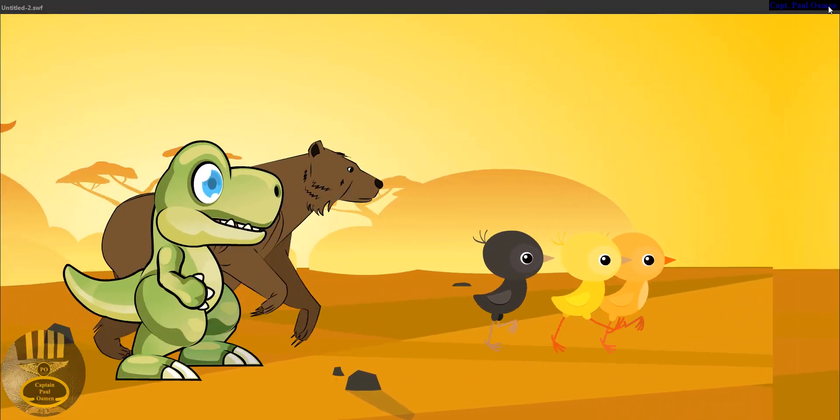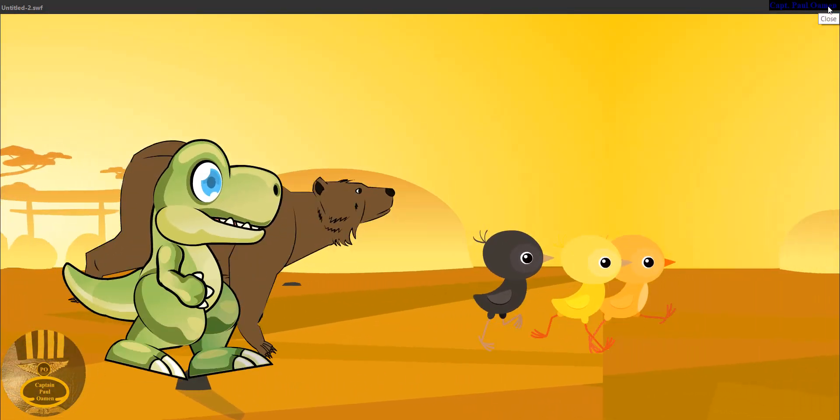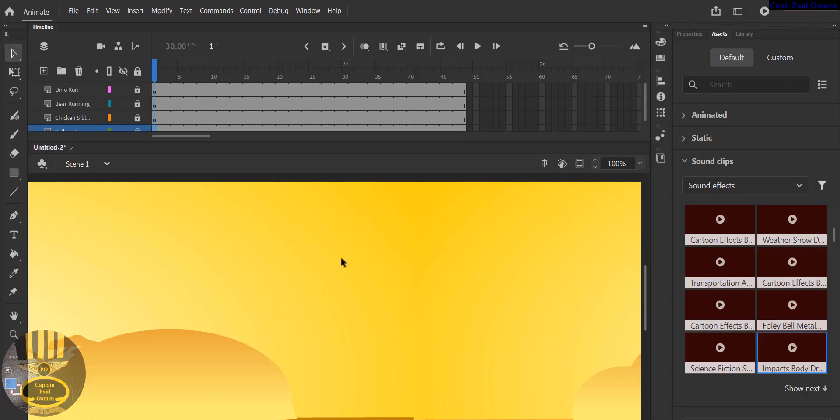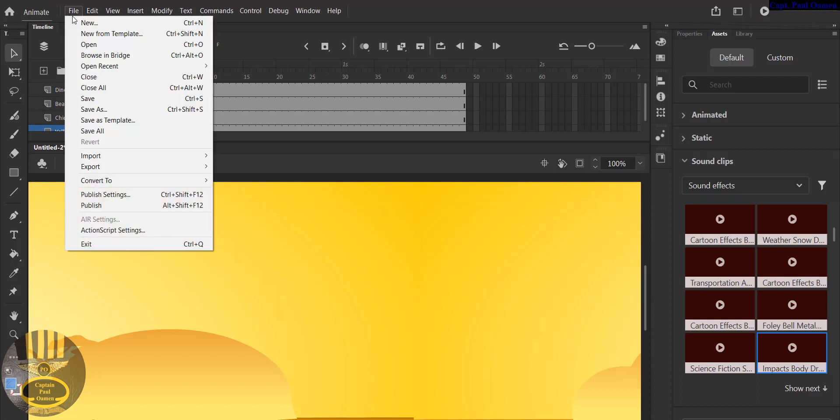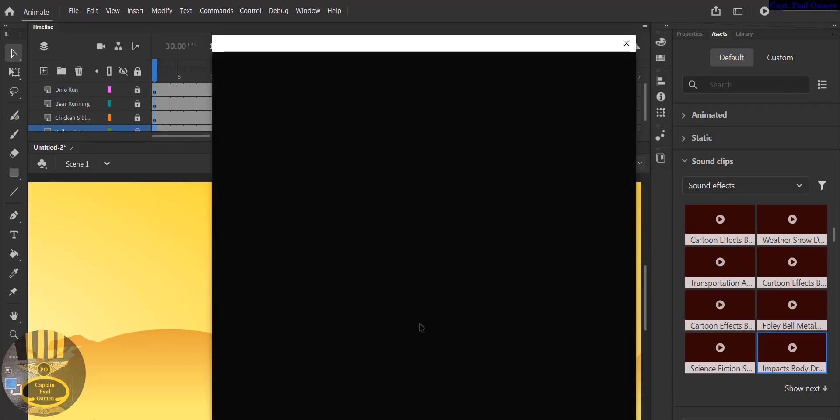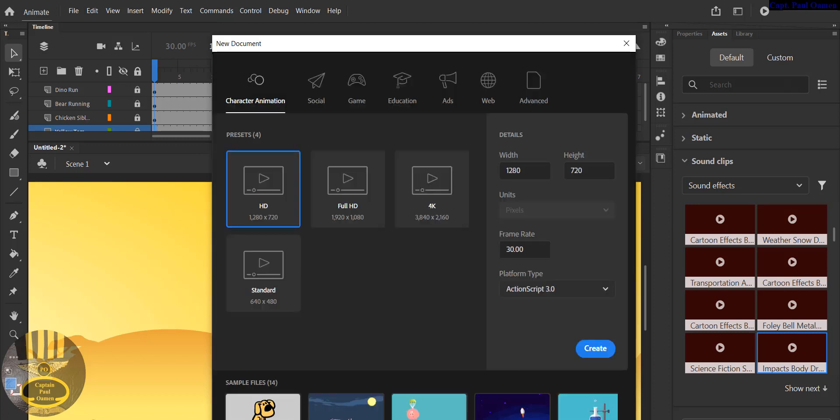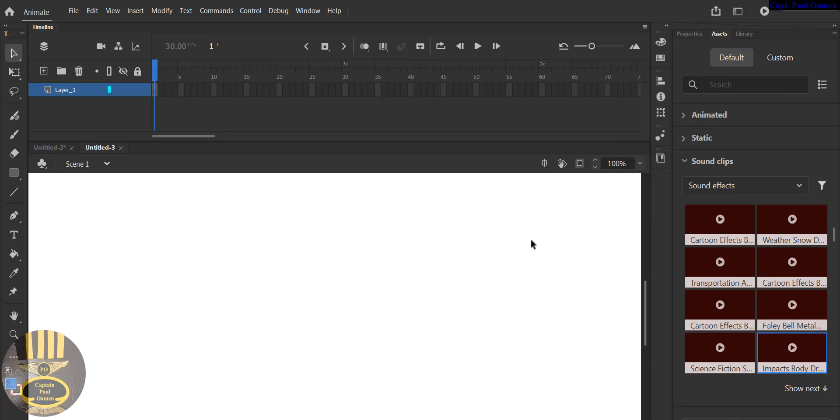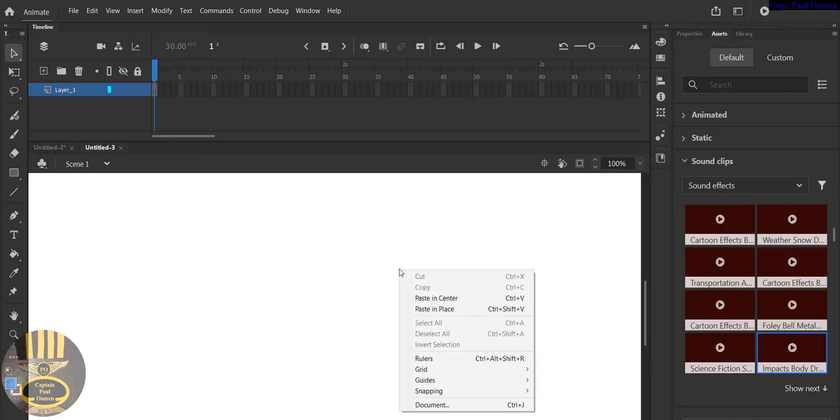I'm going to exit out and let's start a new project entirely. Click on New and then click on Create. There we go.